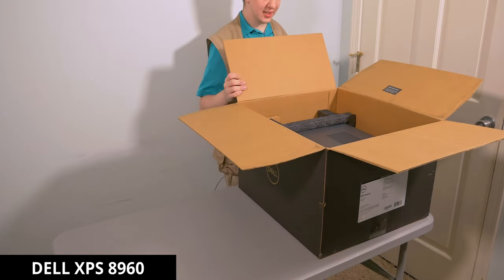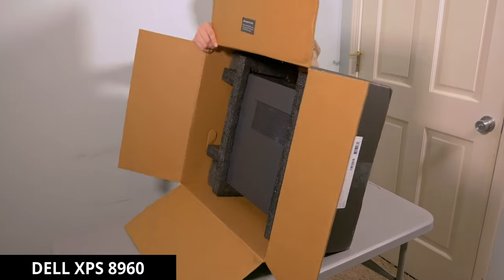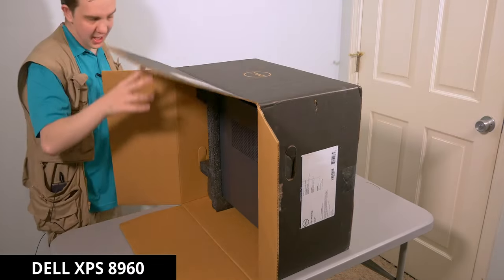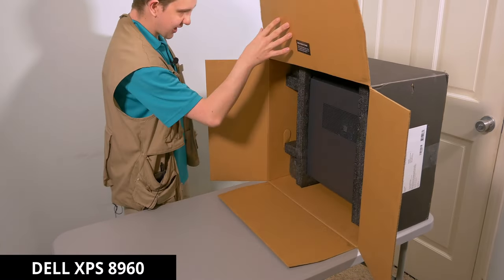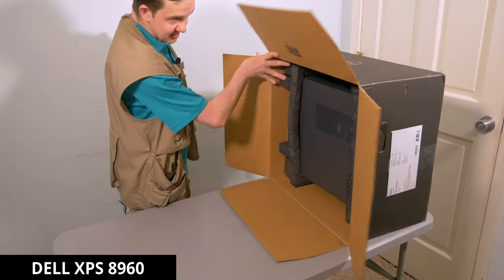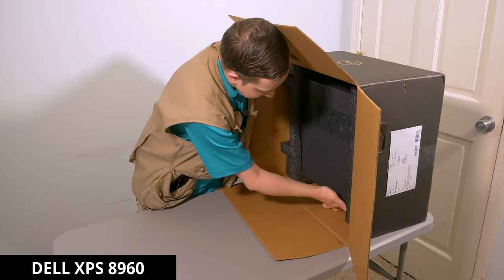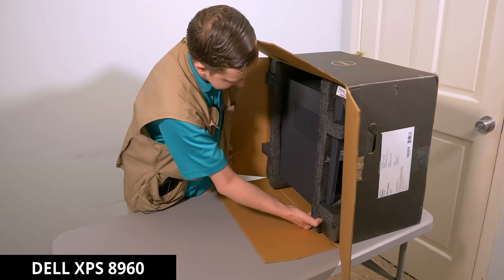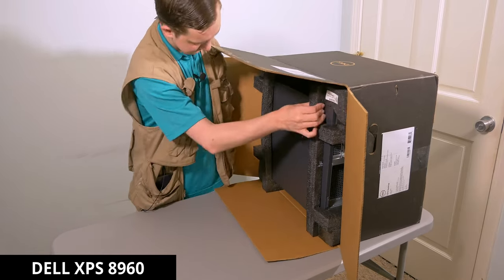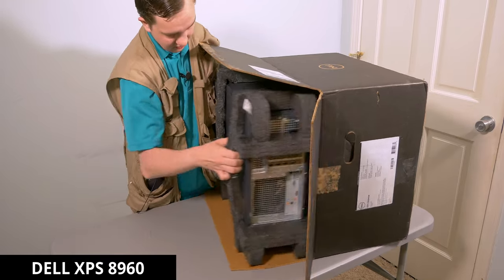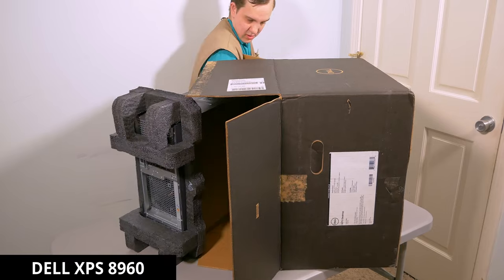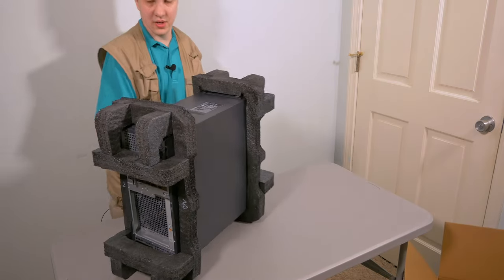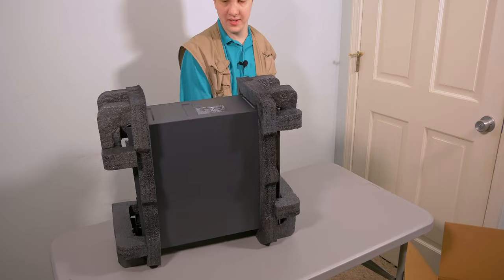And in here is the actual desktop itself. Not exactly a tiny computer. Let's see if my tiny little hand is capable of getting this thing out of here. That's going to be the ultimate test of endurance.